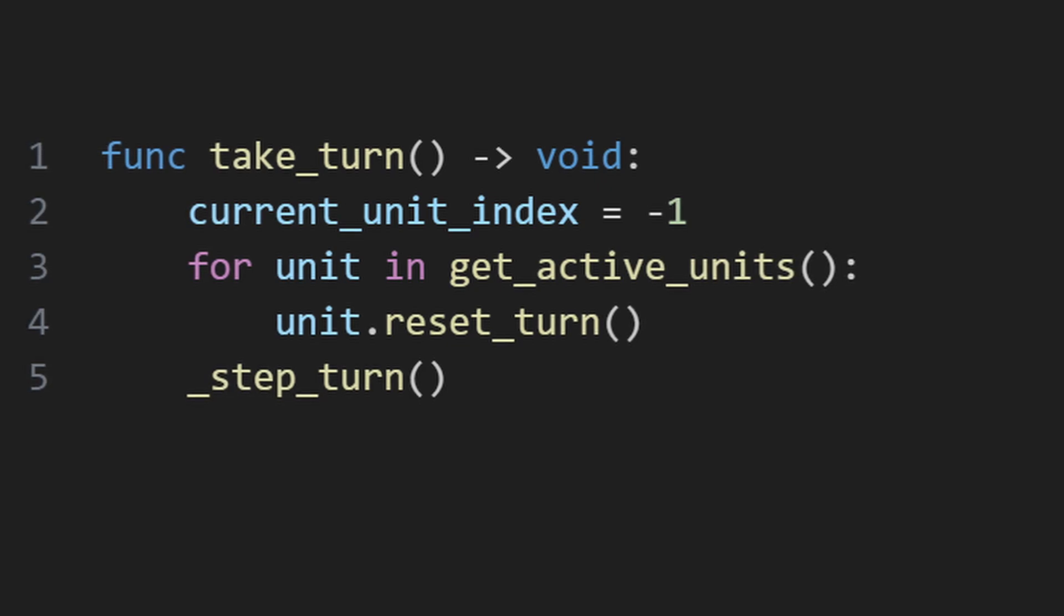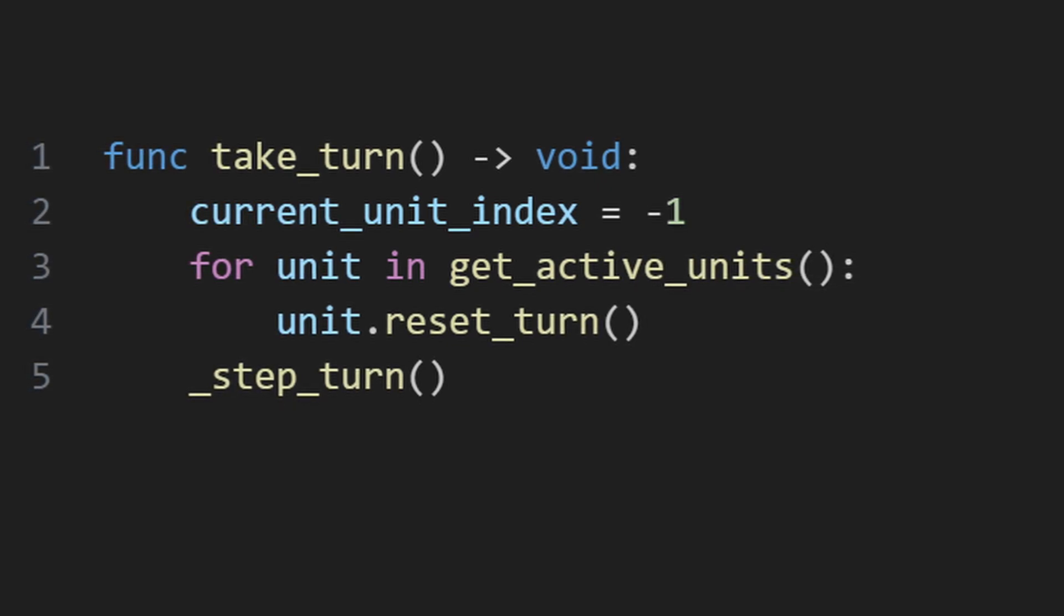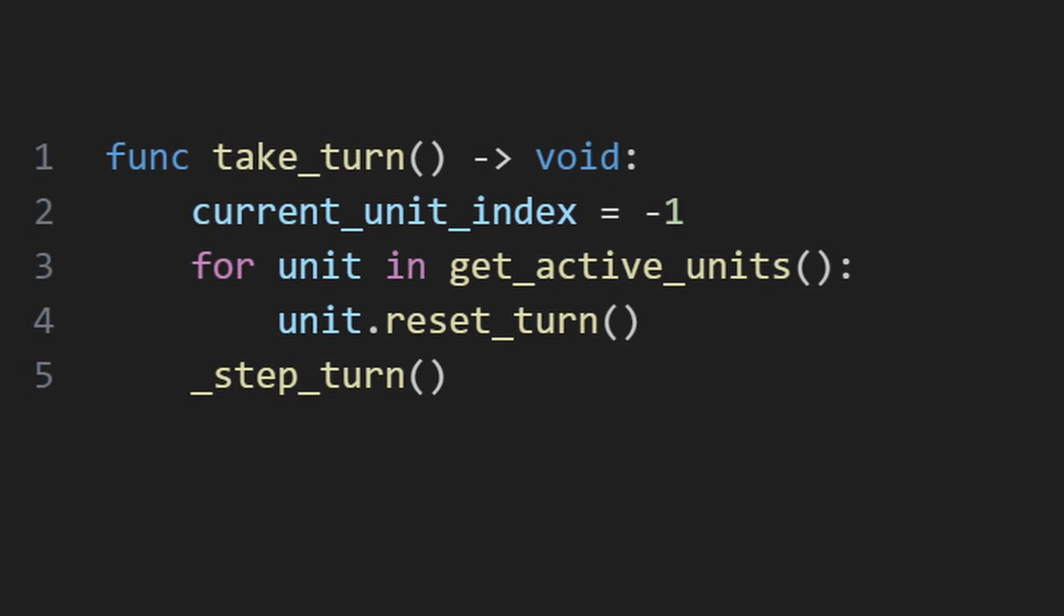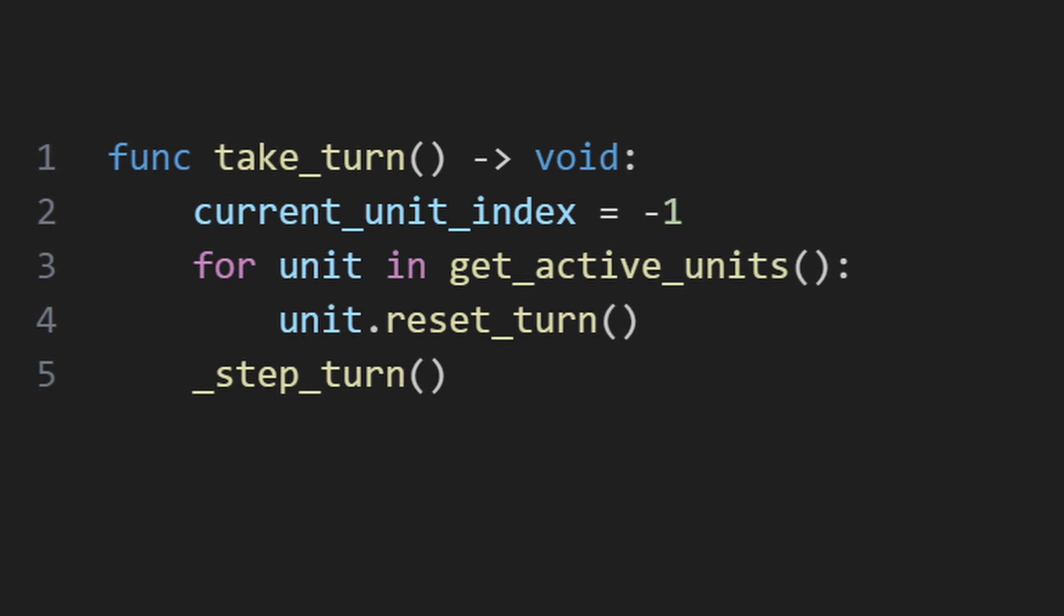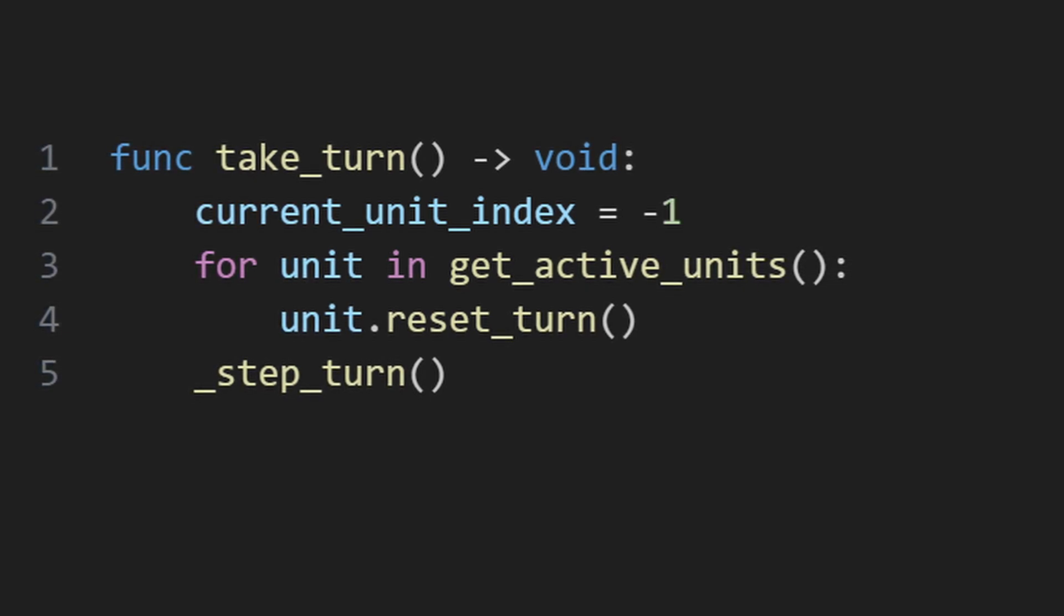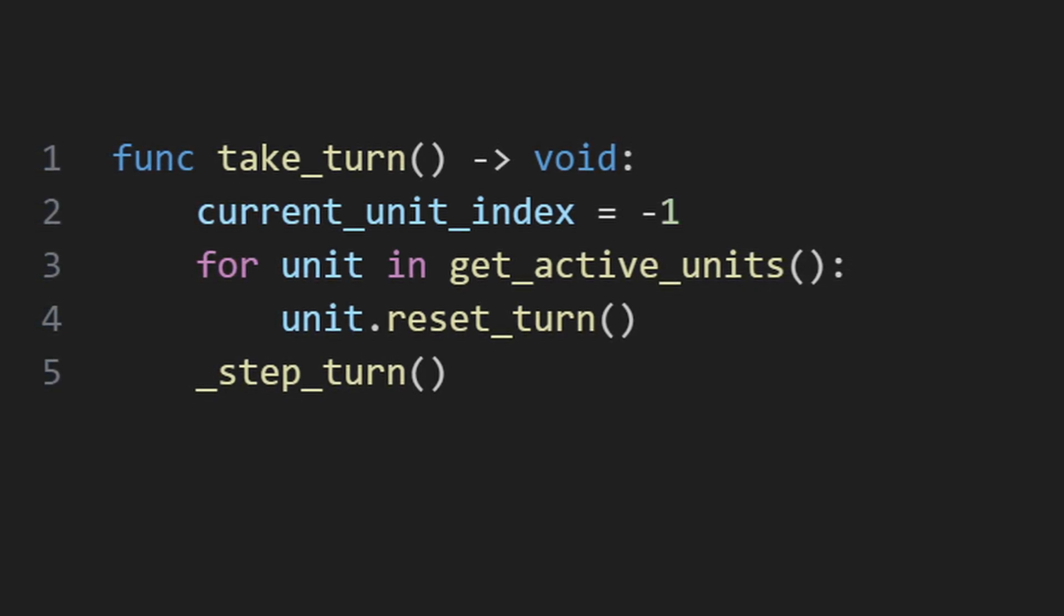So now let's skip to where turns are managed. When it's a unit group's turn, I reset the index for looping through units, inform each unit that they should reset any turn-based state that they may have, and then move on to stepping through the units, which is where things get a little more interesting.